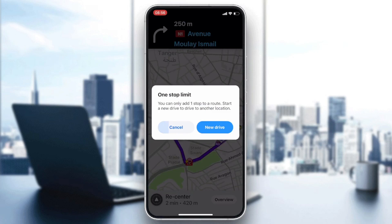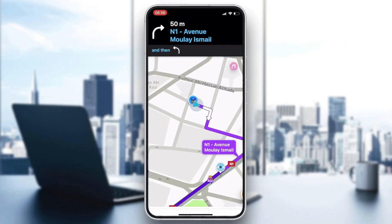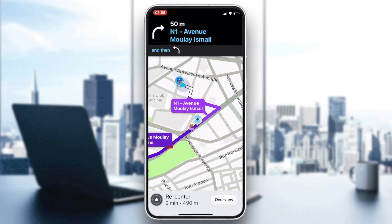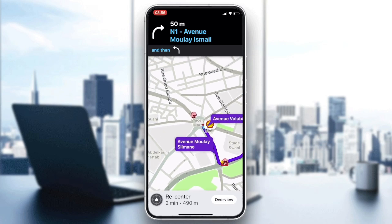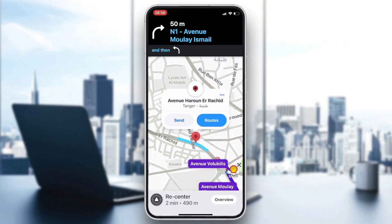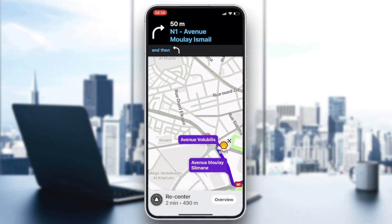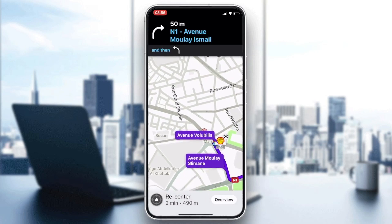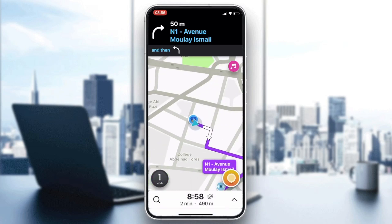If you want to have multiple routes, you need to take into consideration having a route that passes from one stop to another. After that, you can add a customized or additional route stop, so you can have multiple ones. That's how it works — thank you for watching and see you next time.